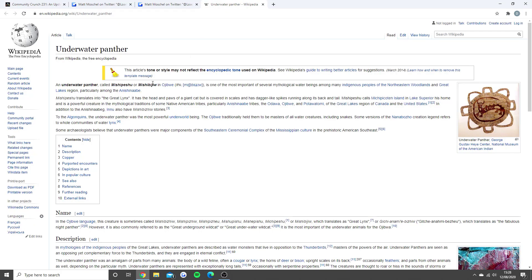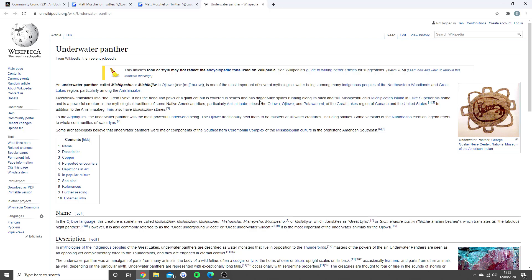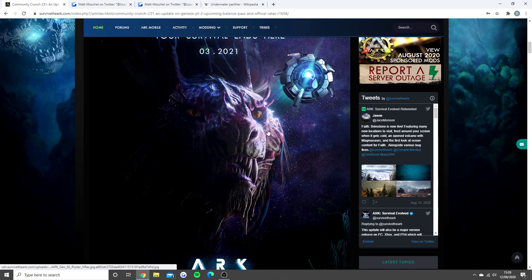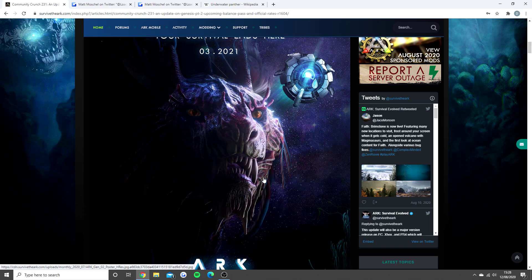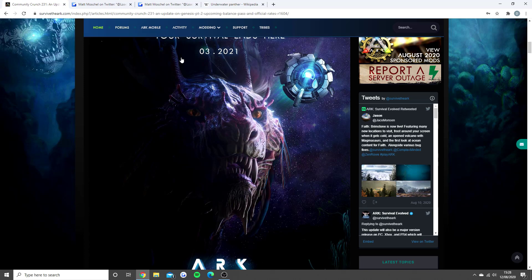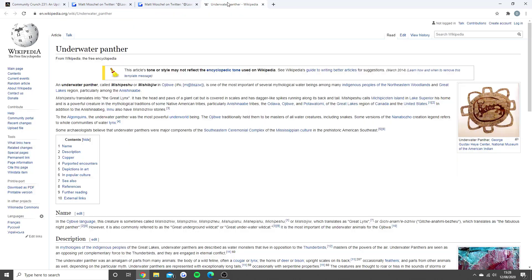Now, the underwater panther, I went and found it on the wiki, and it's the same name as what Matt did provide to us. There's so much stuff to read in this, and I just skimmed through it so you guys can see it. But the great lynx, it has the head and paws of a giant cat, but is covered in scales and dagger-like spikes running along its back and tail. Again, it's got scales, it's got gills, so it can breathe underwater, and as he talks about here, it's got the antlers on its head, which is exactly what this underwater creature does have.